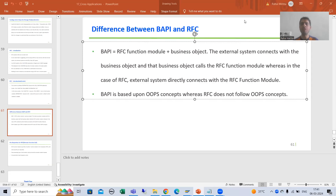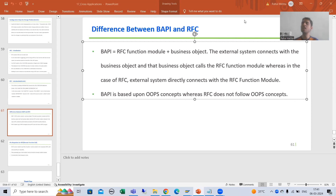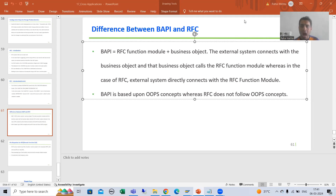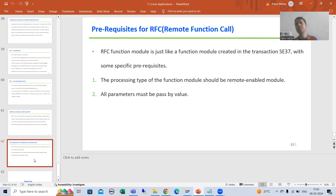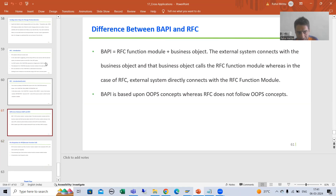Hello everyone, we will continue the topic RFC. In the previous video we covered the introduction to RFC. Now in this video we will cover how RFC is different from BAPI, and then we will cover what are the various prerequisites to create an RFC.